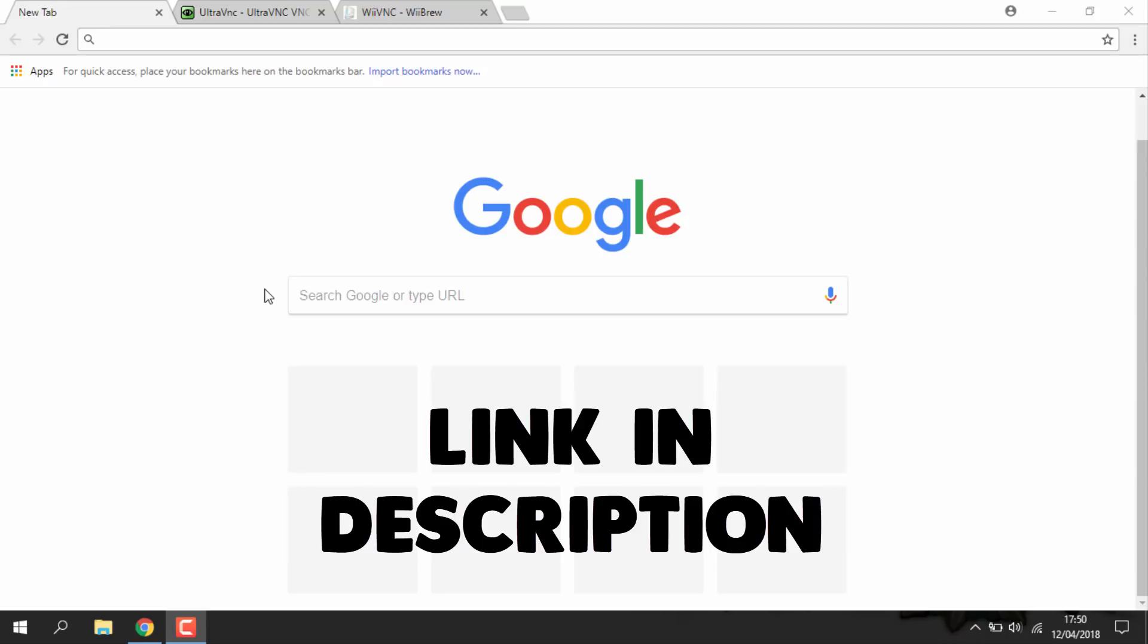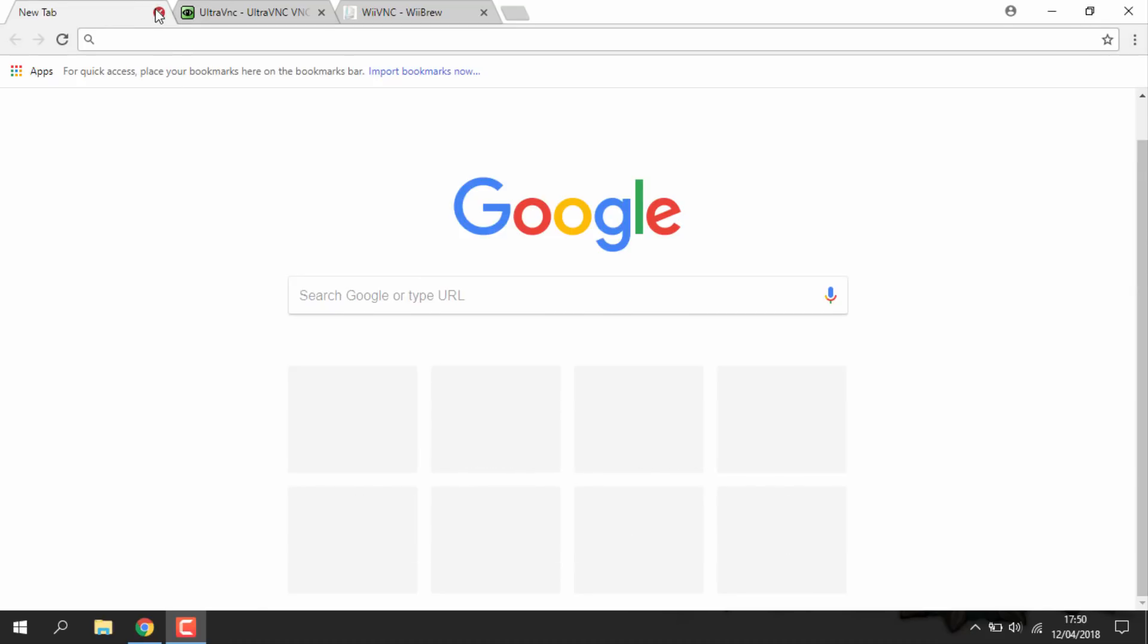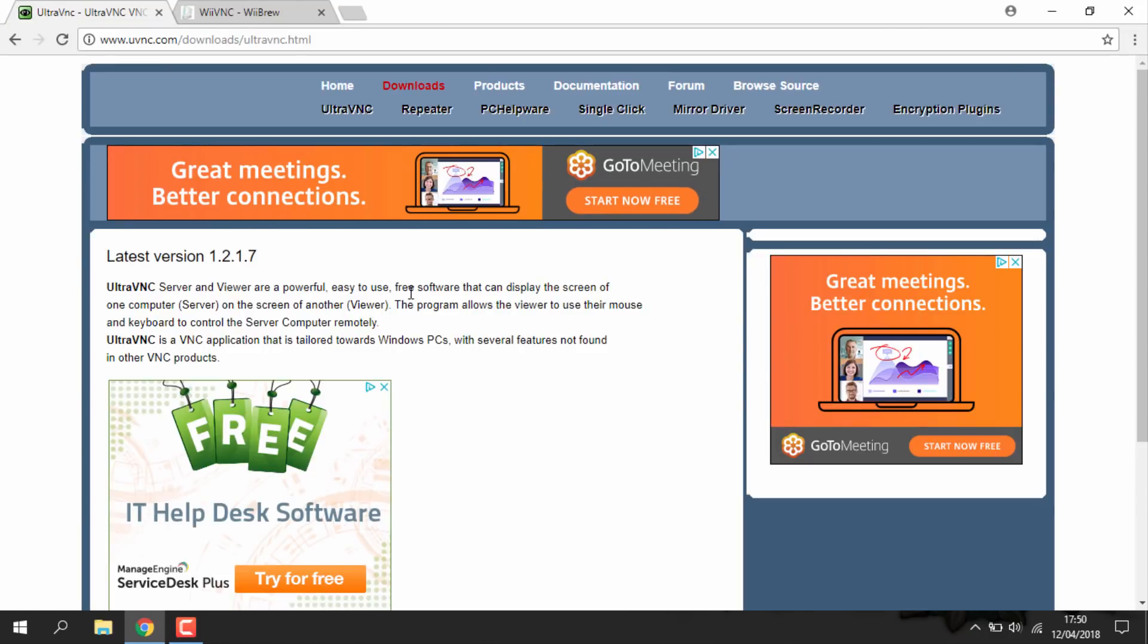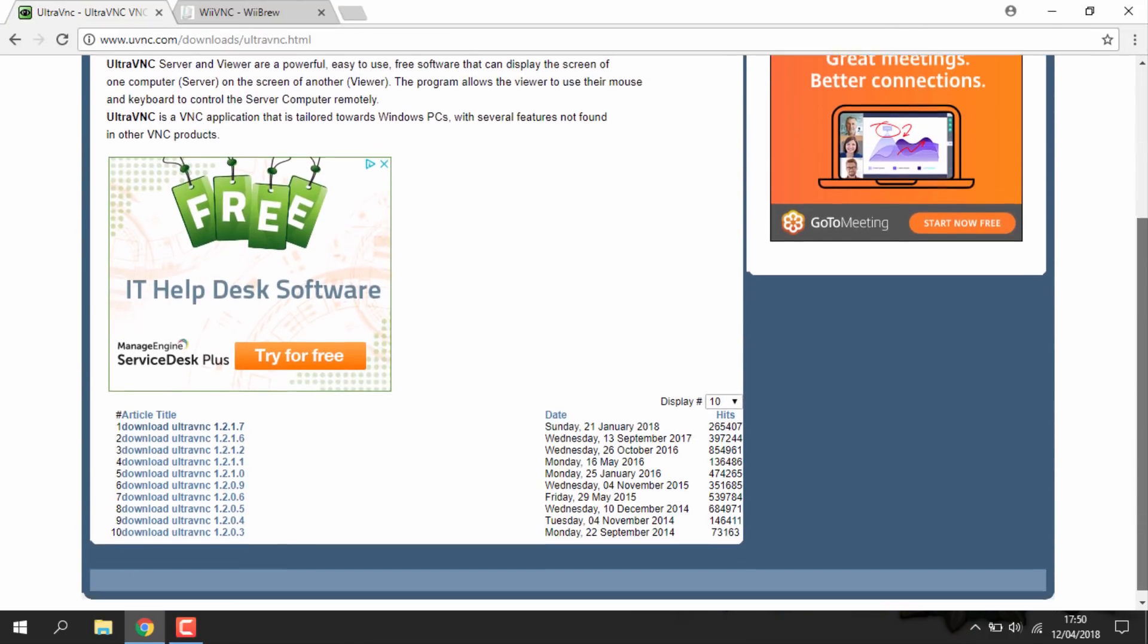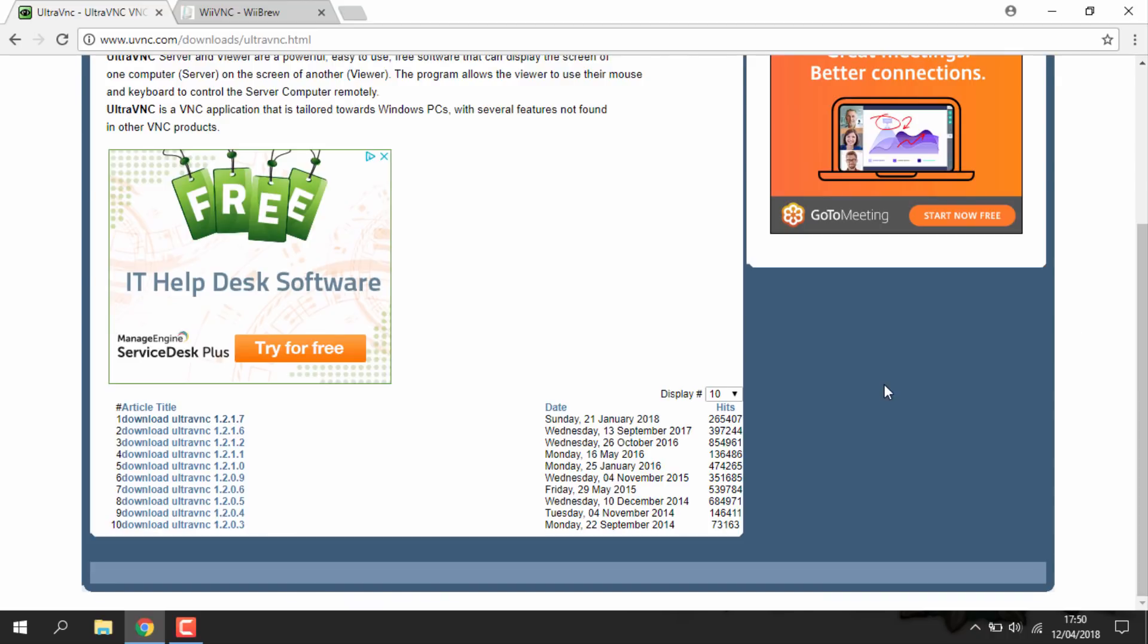So all of the links are in the description to this video. The first link you'll need to download is called UltraVNC. This is the software that lets you stream your PC screen. So you just want to go down here. As you can see you can download the latest version. This is actually updated on Sunday the 21st of January 2018. So you know this has been updated not too long ago.